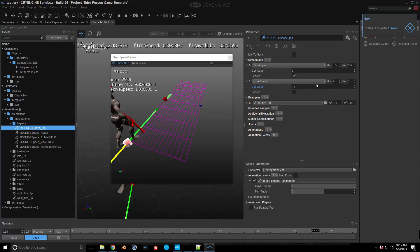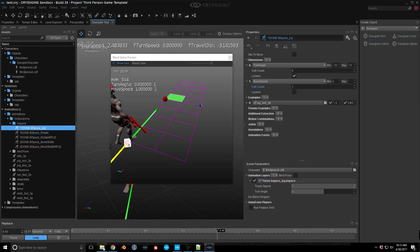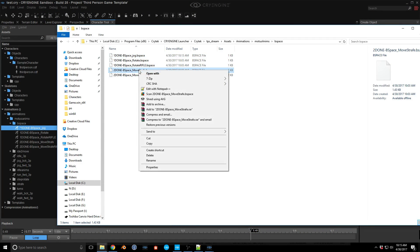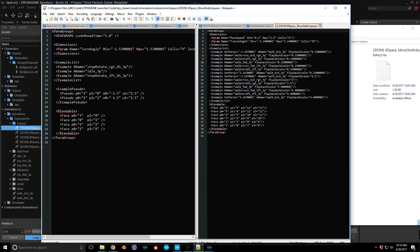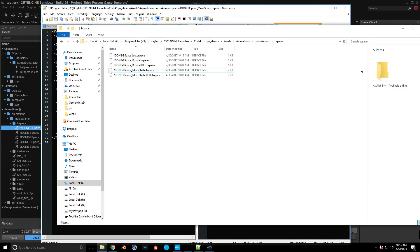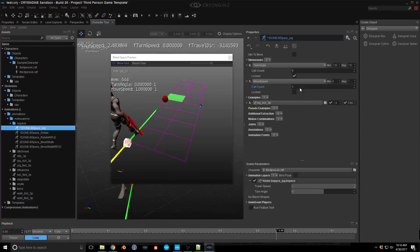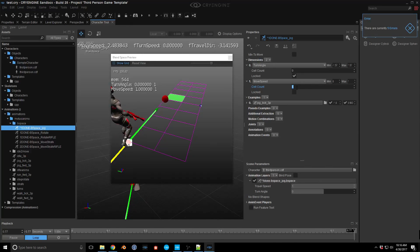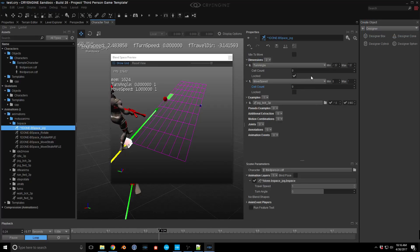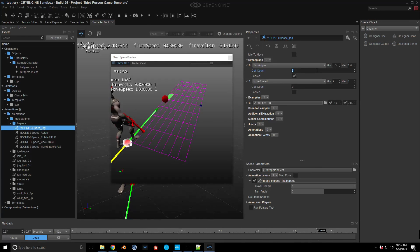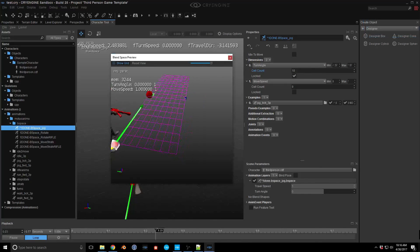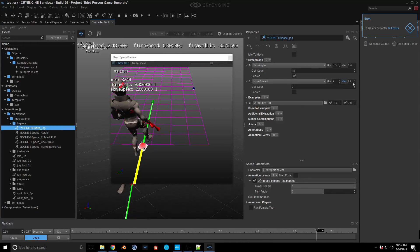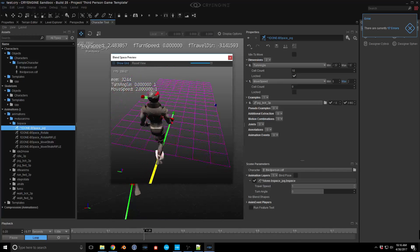One mistake I made is the turn angle should be a slightly lower number. Let me cheat a little and look at one of the existing move blend spaces. That one has 29 cells for travel angle and 9 cells for move speed. 29 is a little big, so let's do 18 for travel angle and 9 for move speed. And let's set the max to 2 for a little more space. I think that works a little better.